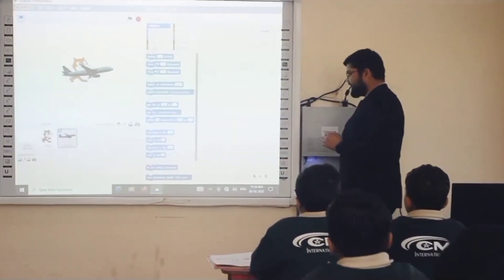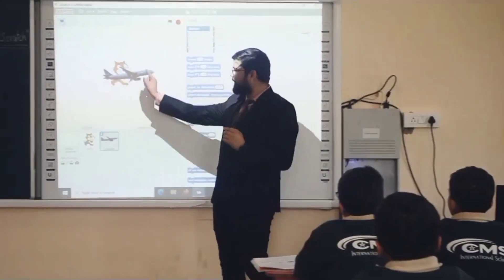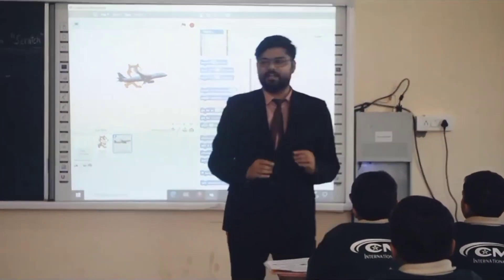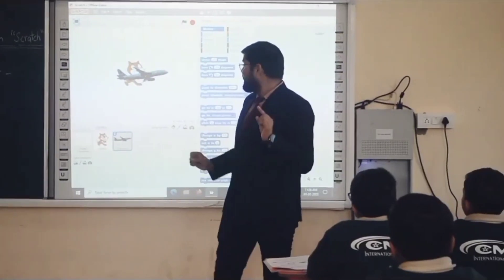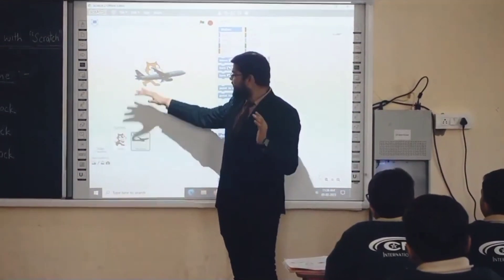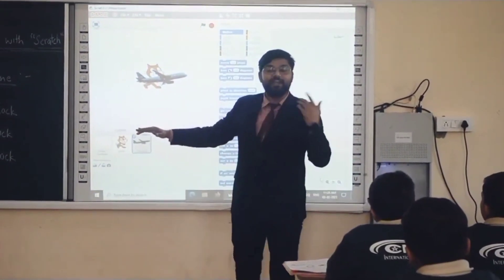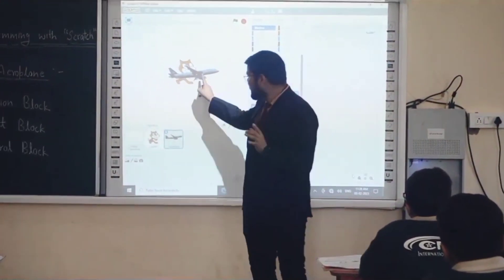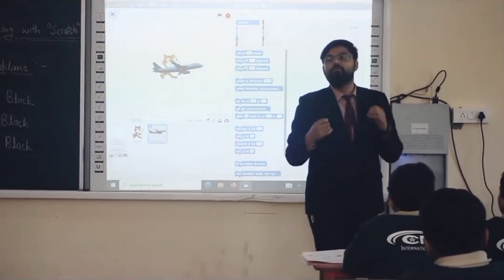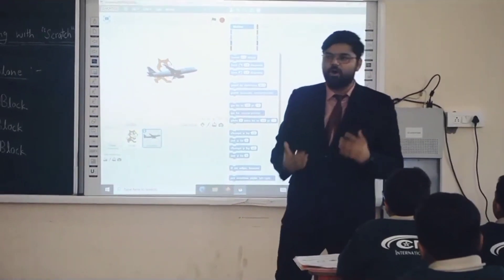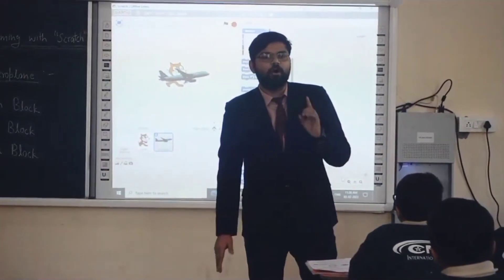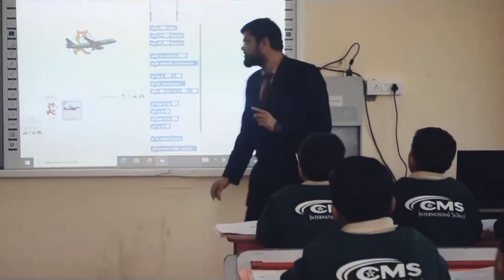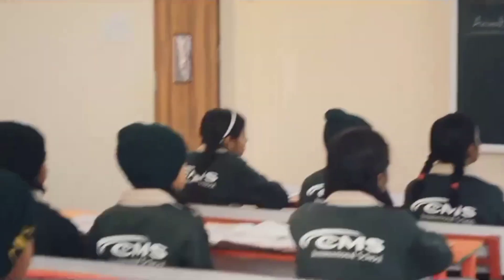We have a scratch setup. We have a sprite here, and another sprite is here, which I will explain later. Look at the stage — we have a sprite that is going to perform.